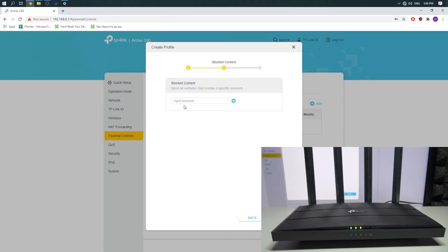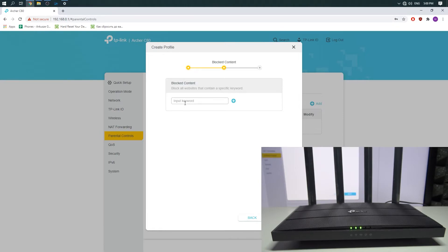There we can specify a keyword which will be blocked by our router. So for example, if our child plays Fortnite too much, we can block Fortnite.